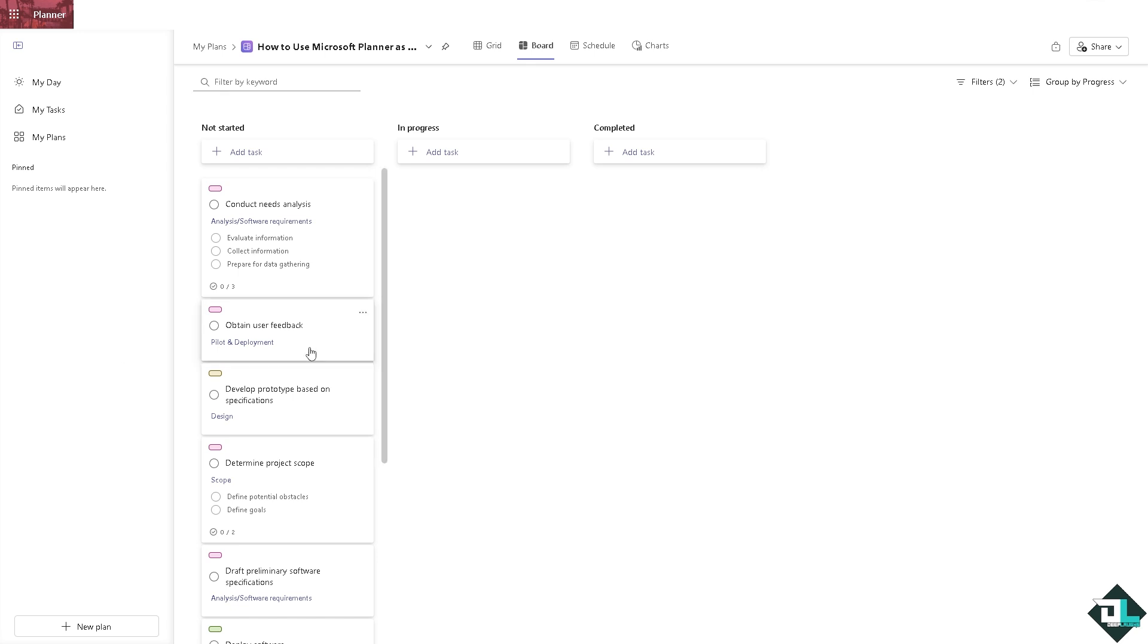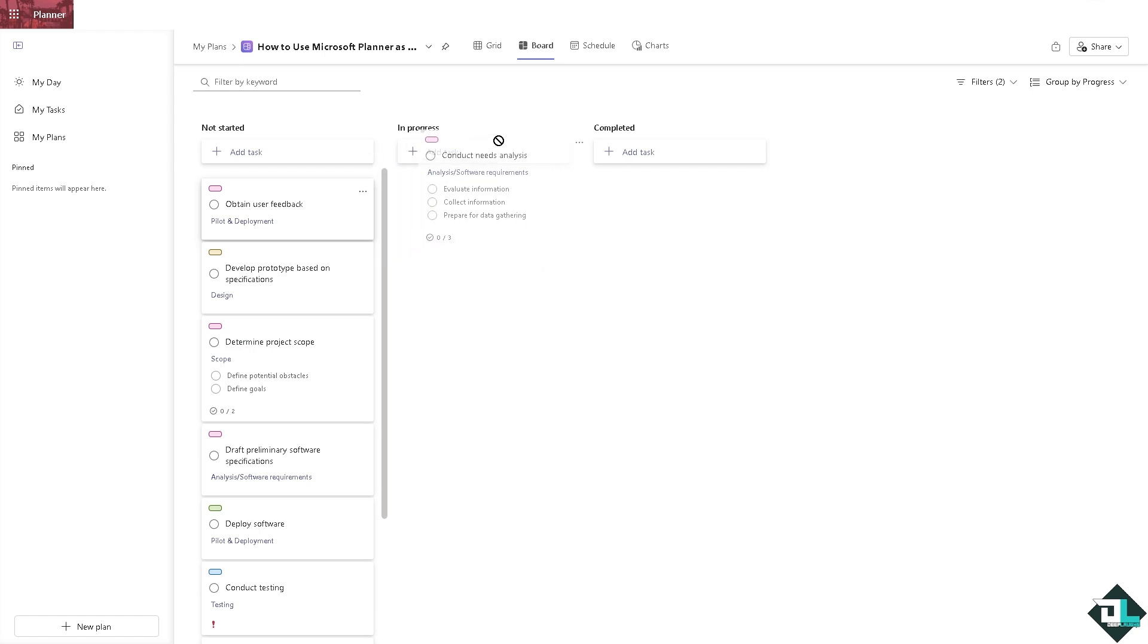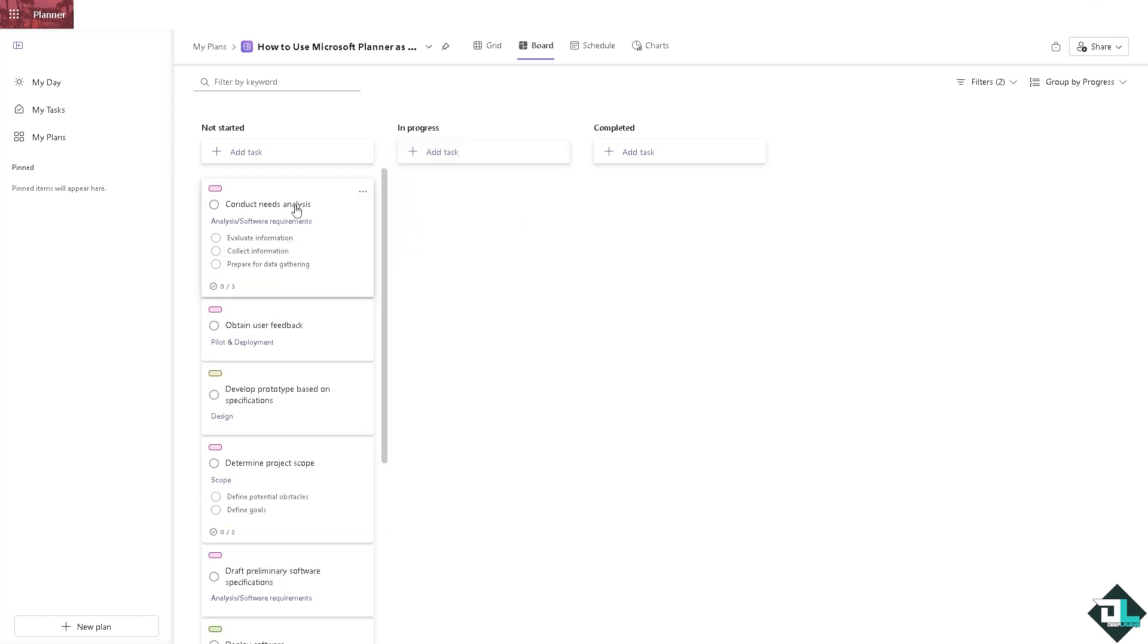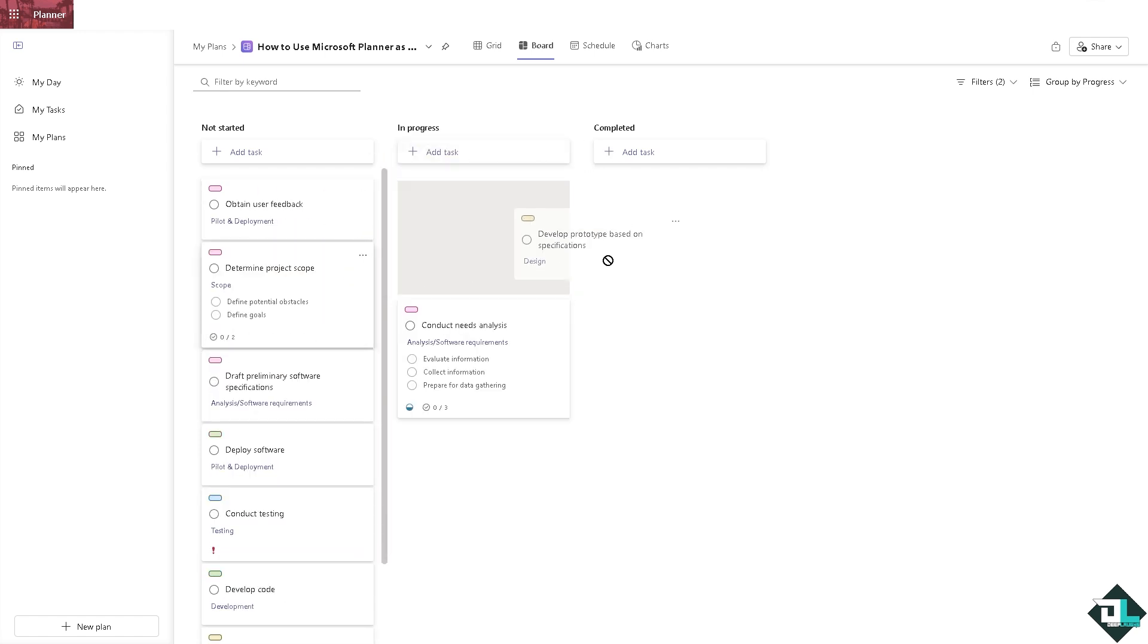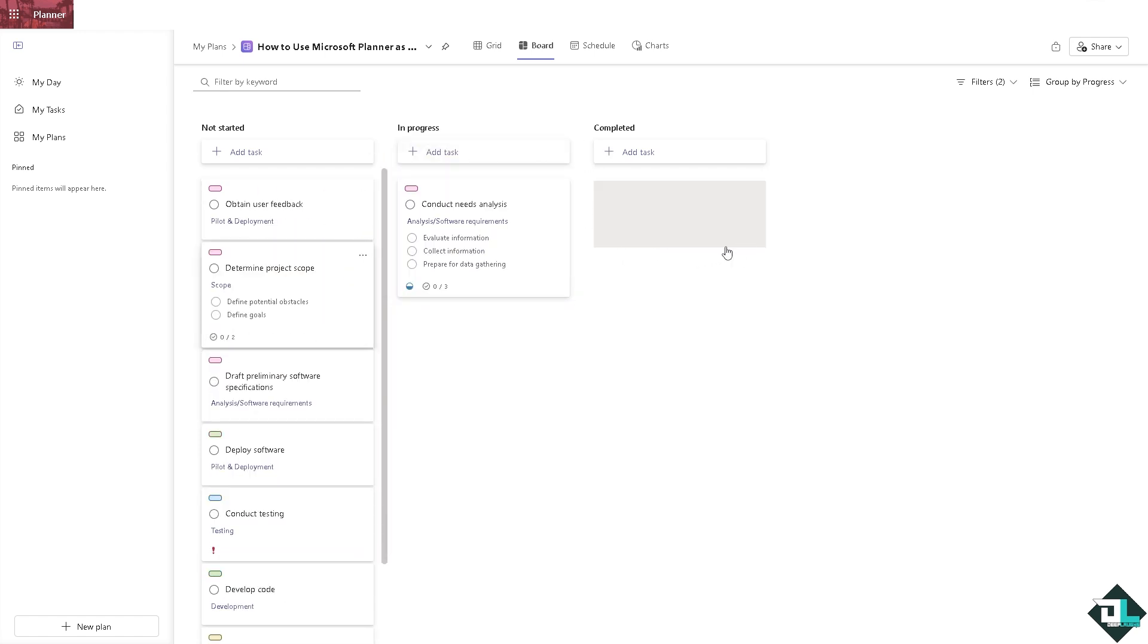All right, so these are some of the options for you to make sure that your plan looks like a Kanban style. And of course you can move the task across, for example this to the progress section right here and this one goes to the completed section. You can always do that.